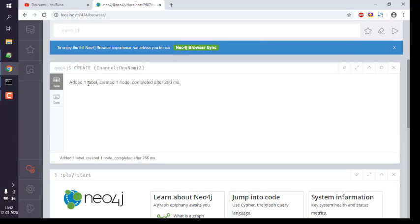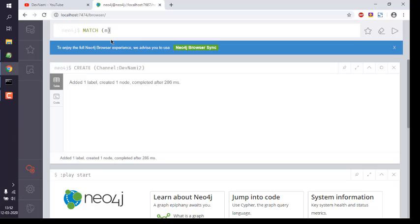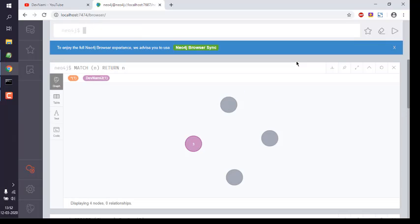You can verify this by typing in MATCH, then within bracket n, and return with nodes. If we run this, we will get our nodes listed. Also you see the node with its label.